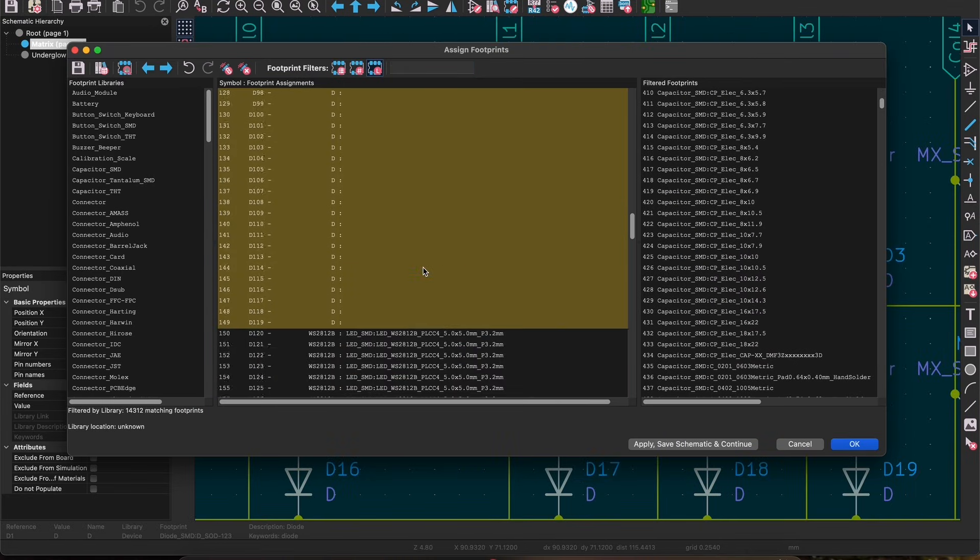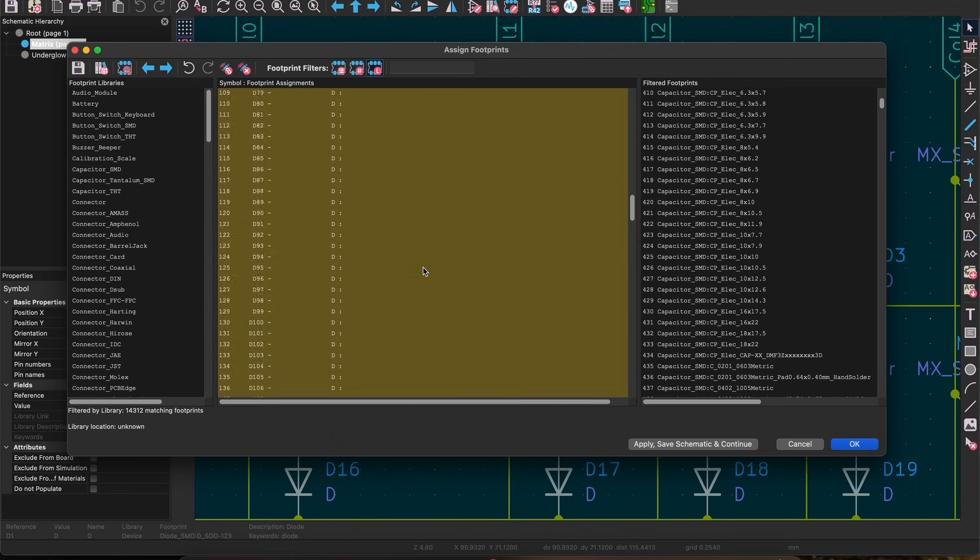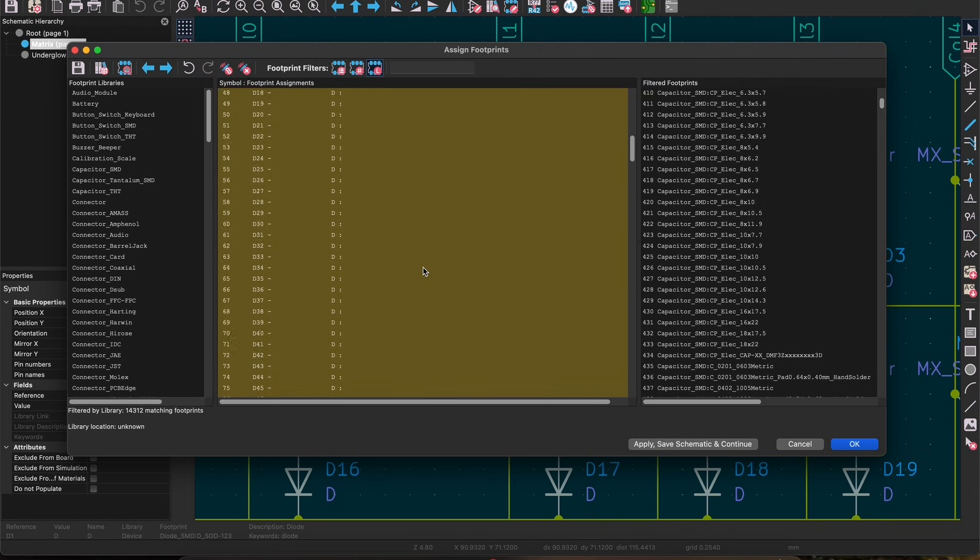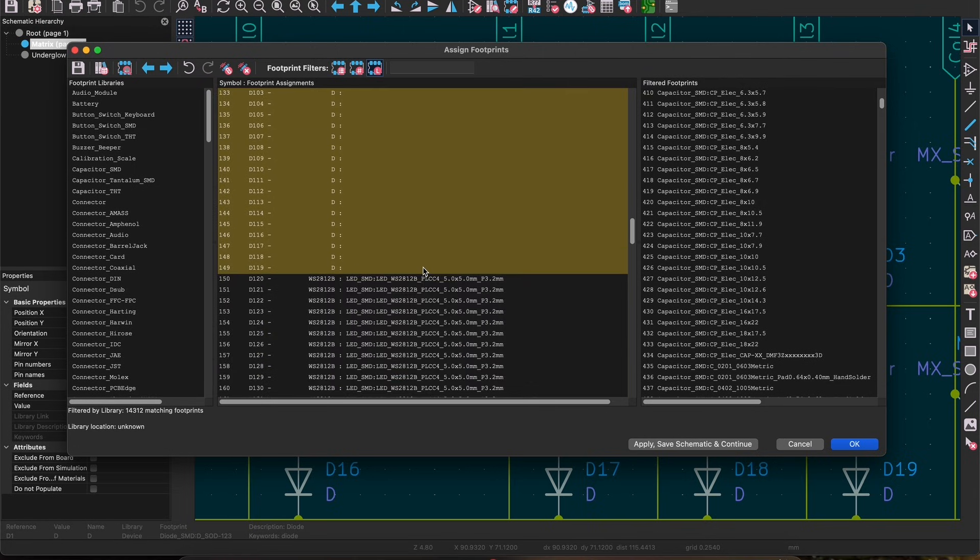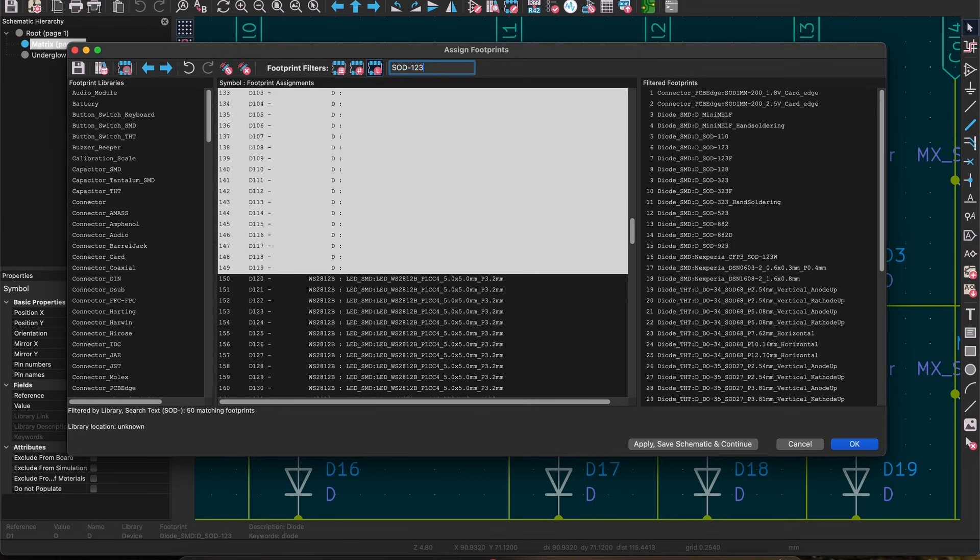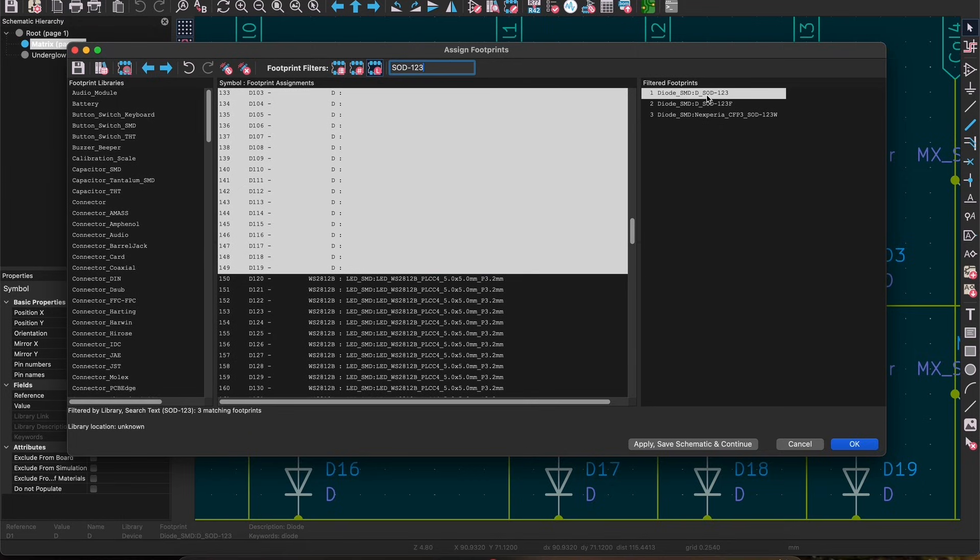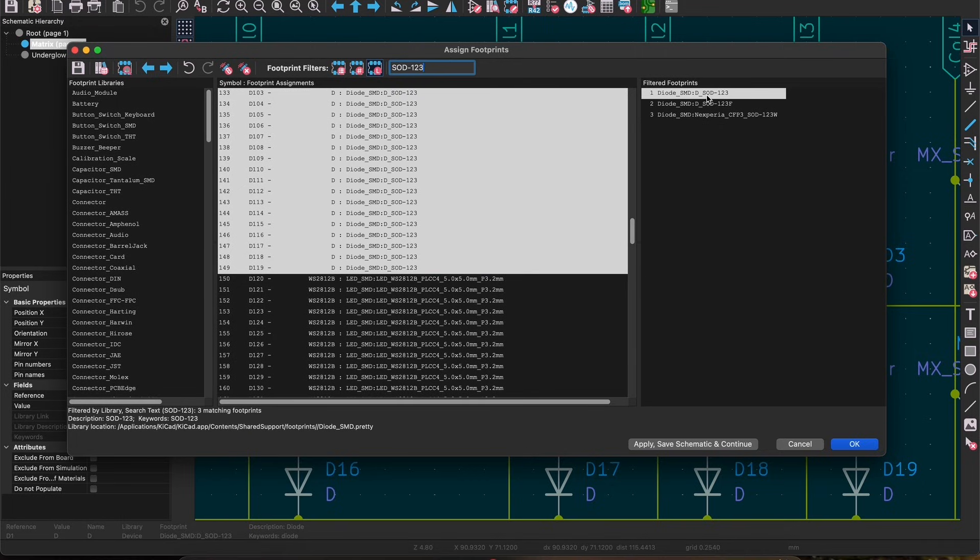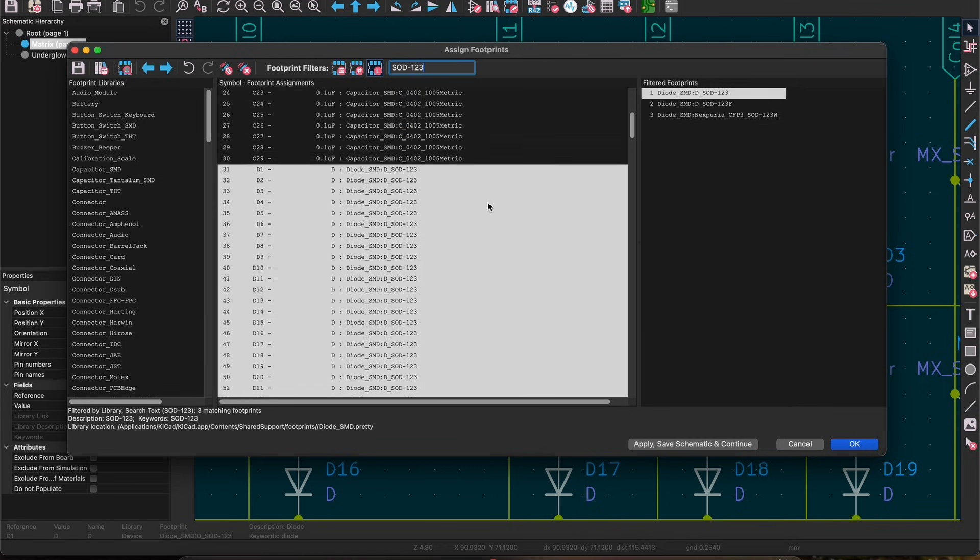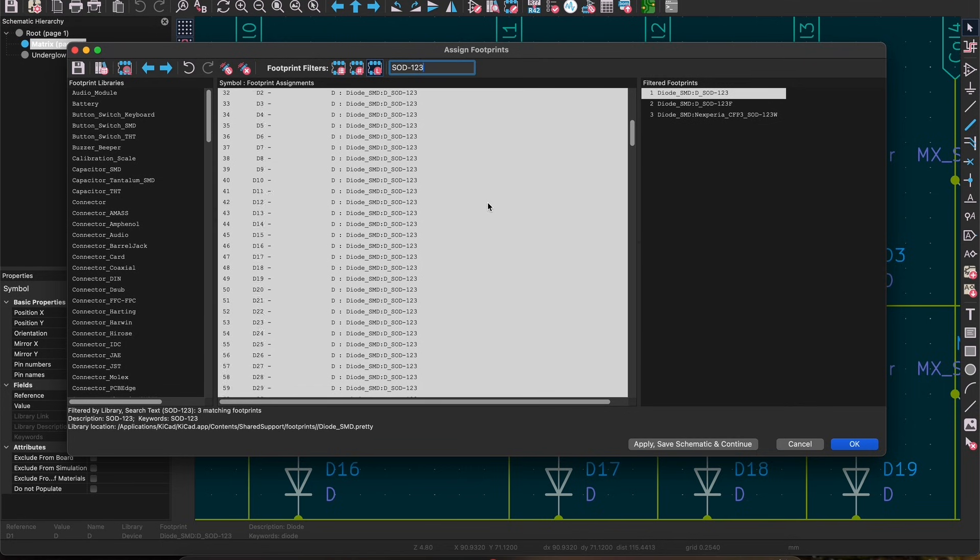You can see which symbols need a footprint by clicking on the assigned footprints button in the top toolbar and finding any highlighted with a poopy green brownish poopy not good color. Shift select all the diodes together and search for SOD-123